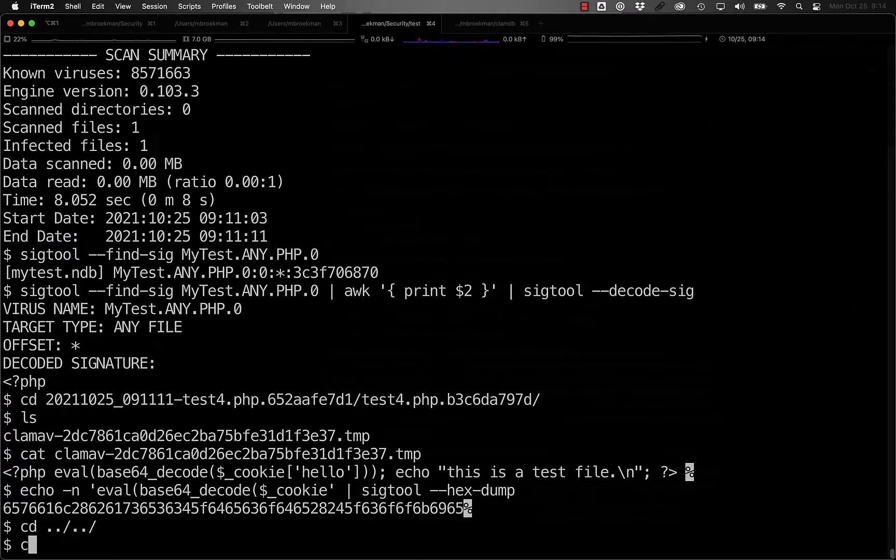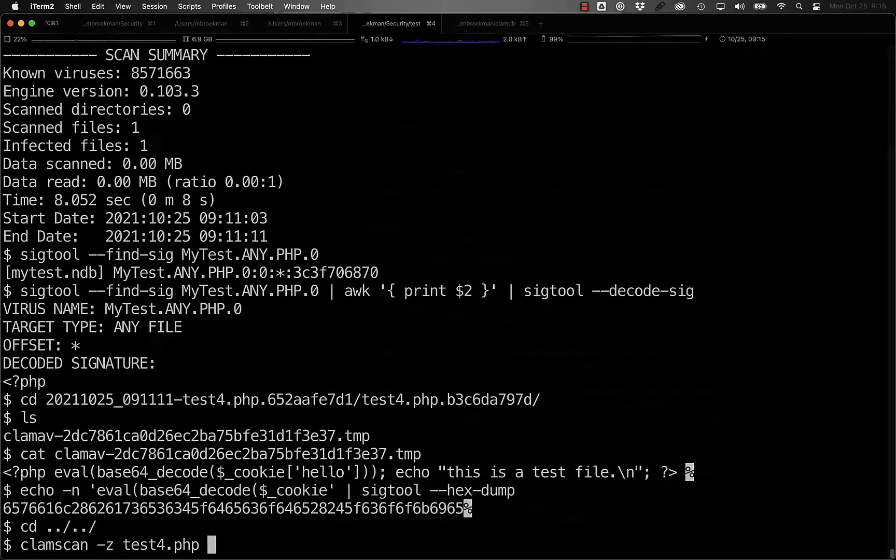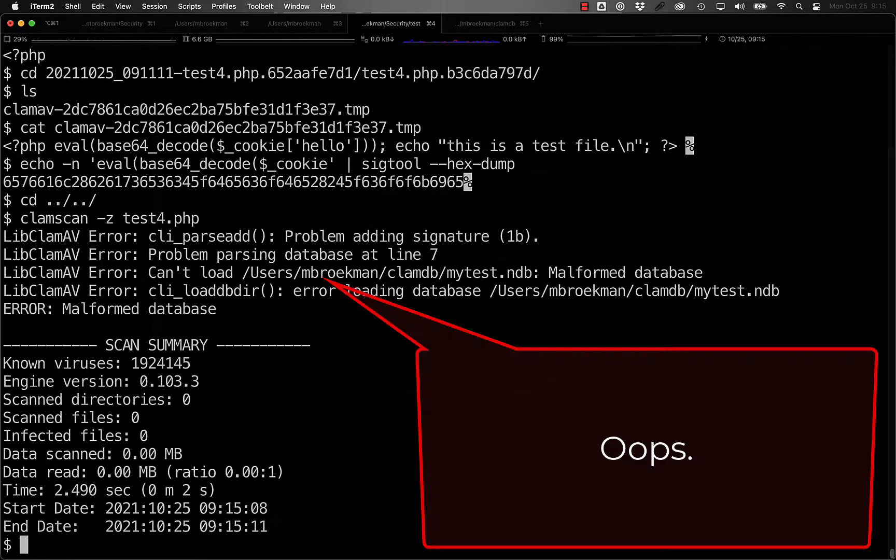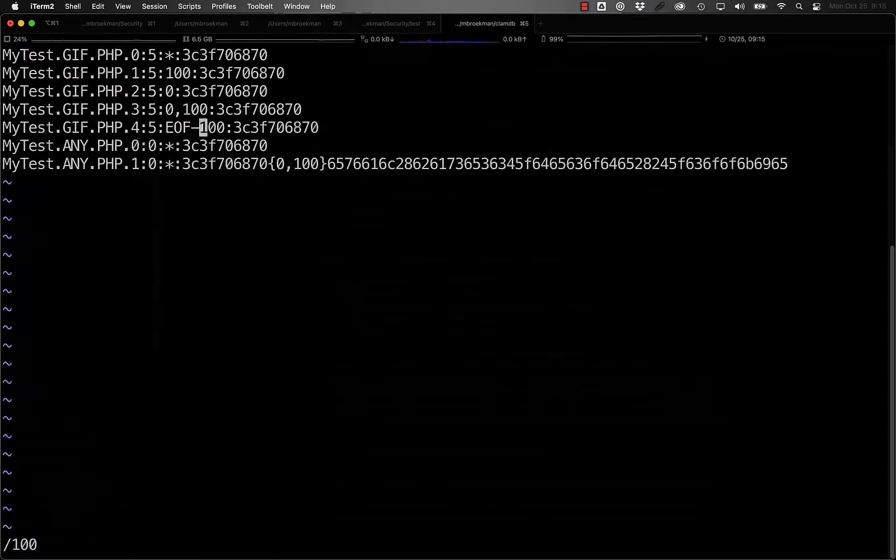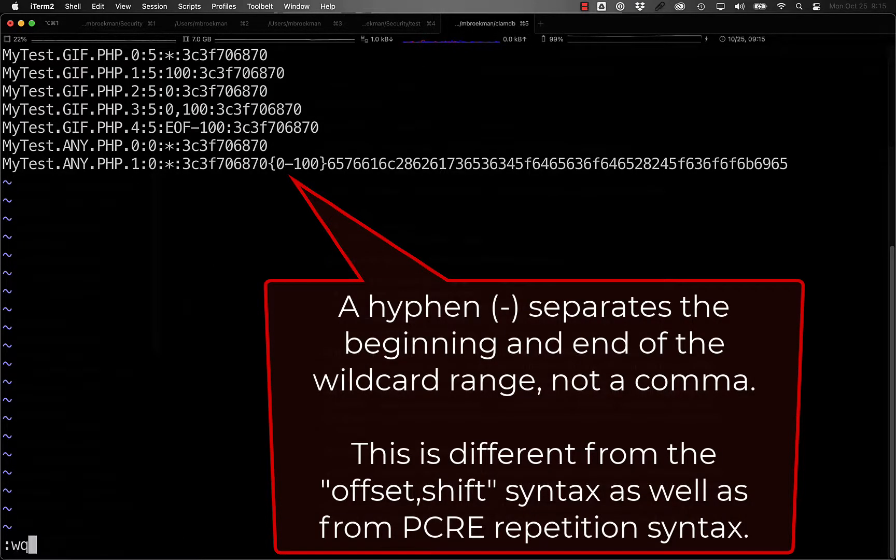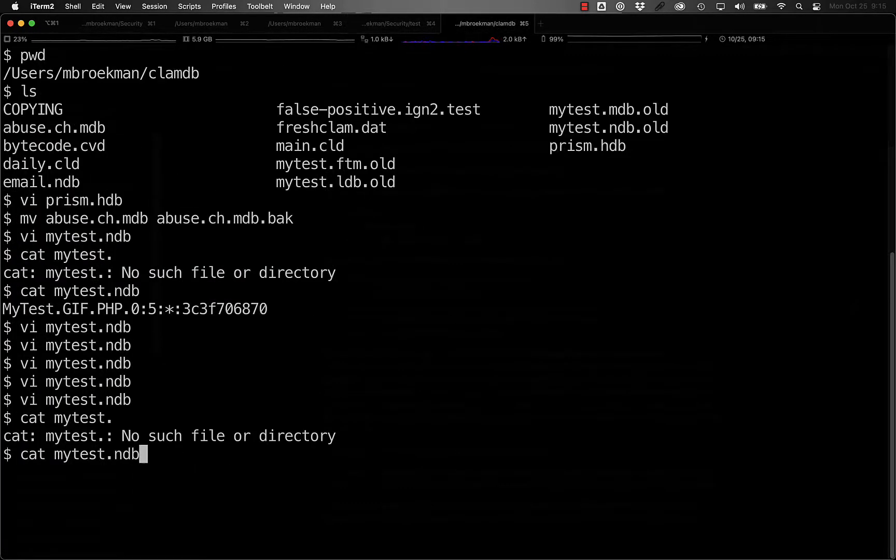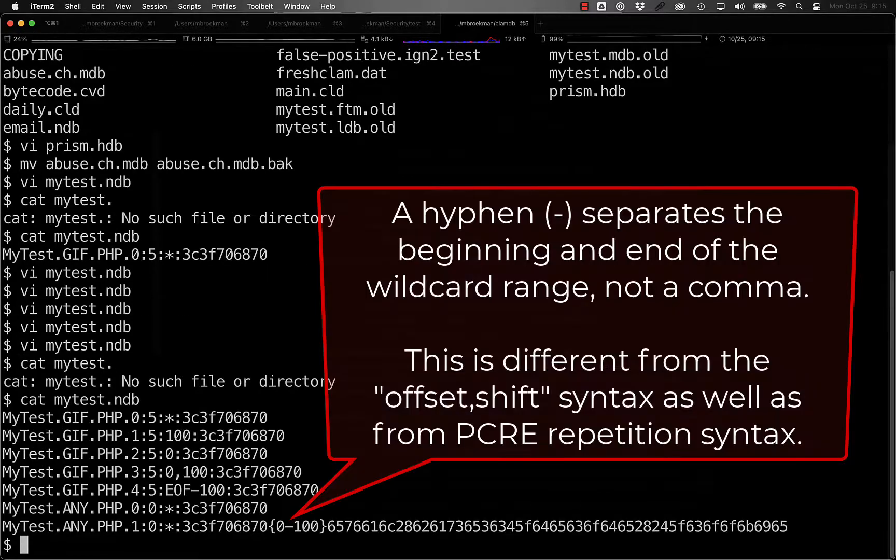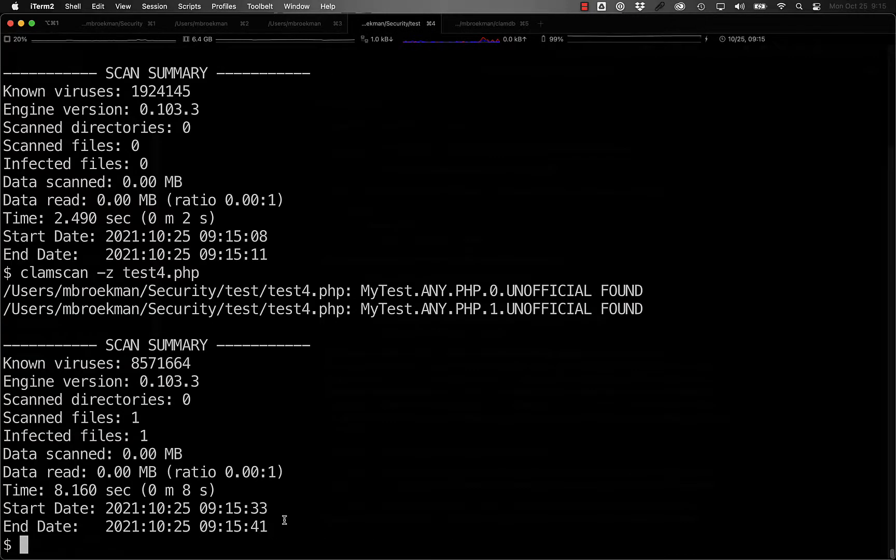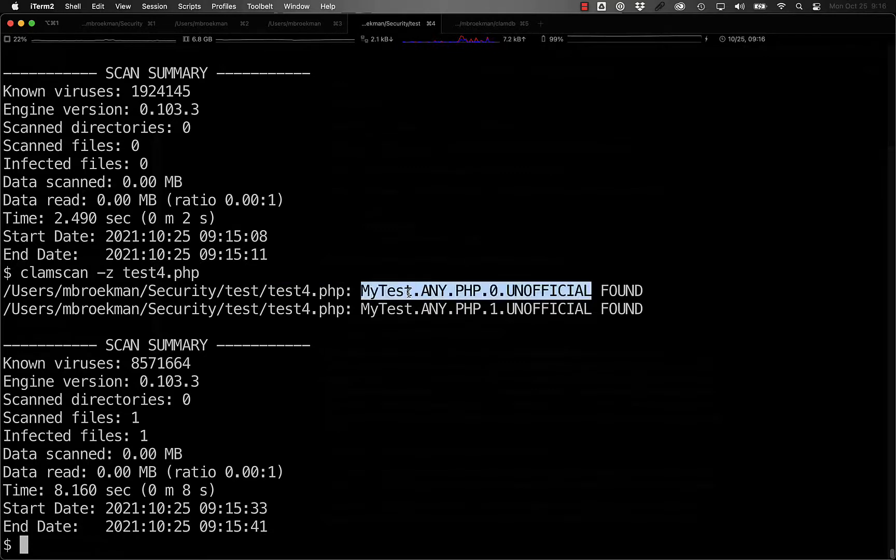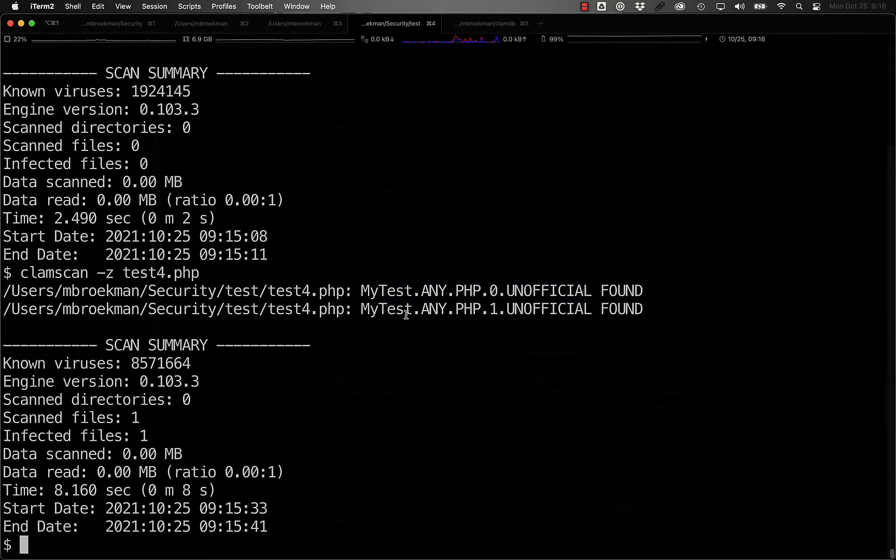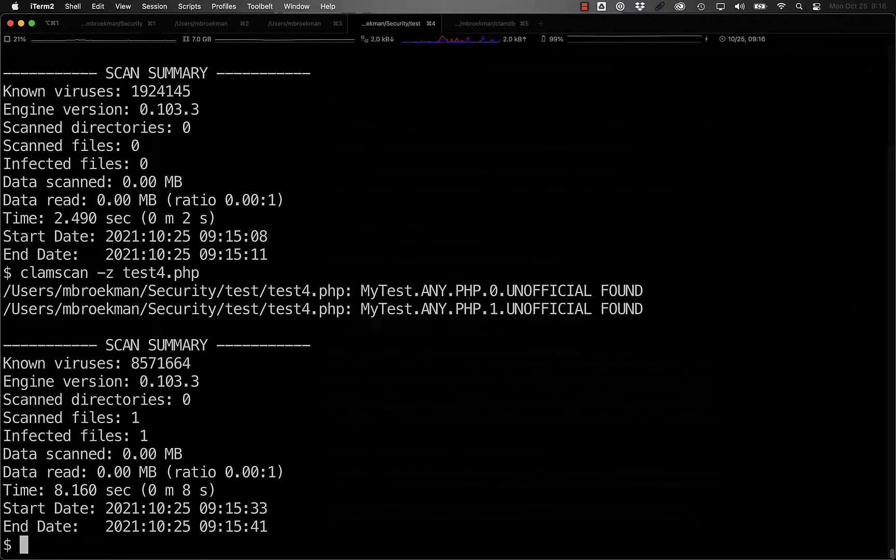So that way Clamscan will print out all of the signature matches for the file rather than just the one that hits first. The proper signature syntax is using a hyphen, not a comma. That's my bad. And here we see that test four now matches both the original signature as well as our new signature that has the complete eval statement in it.